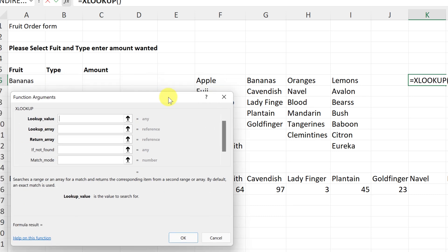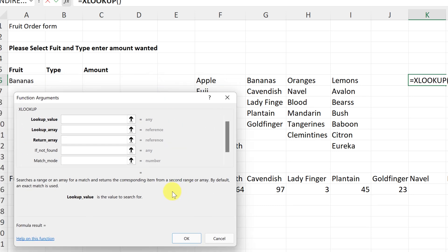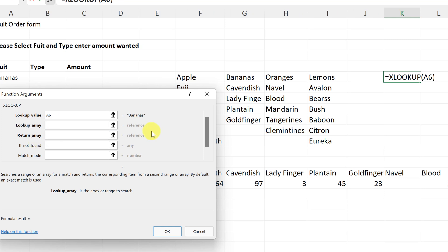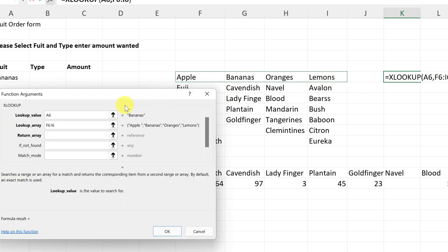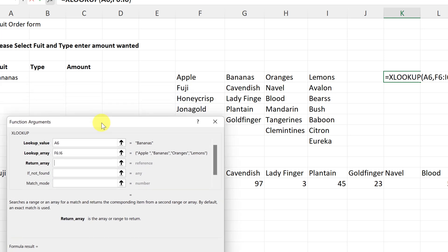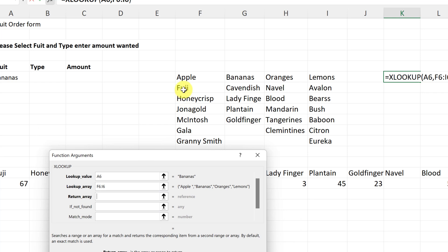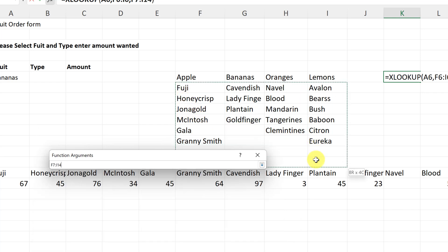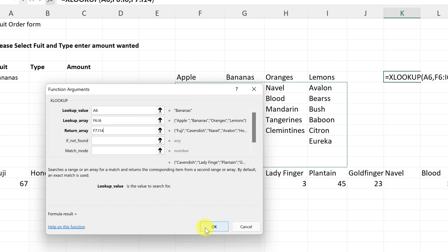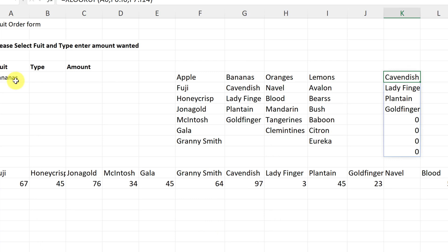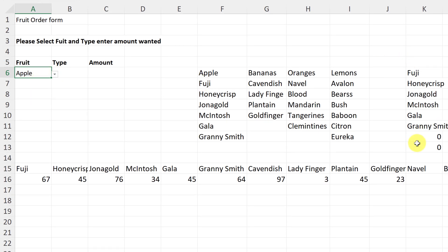The function arguments dialog helps if you're new to this. My lookup value is going to be whatever I choose in A6, so I select A6. Then the lookup array is the fruit headers across the row. The return array is all the corresponding data below — I'll give a few extra spots in case I want to add more fruit later. I hit OK, and since bananas are selected, if I switch to apples I get the apples list. This spot is now dependent on what I choose.